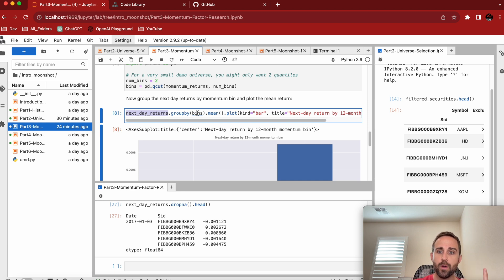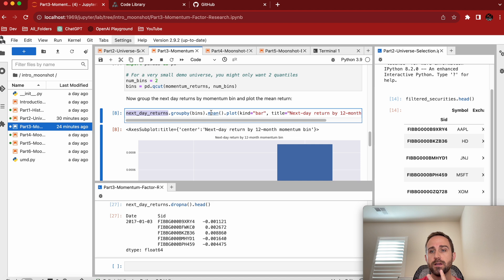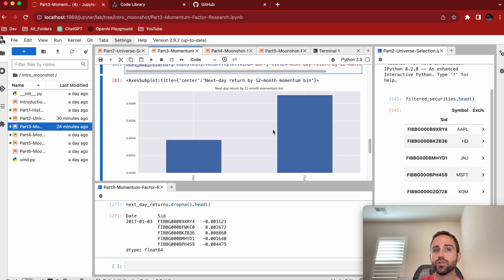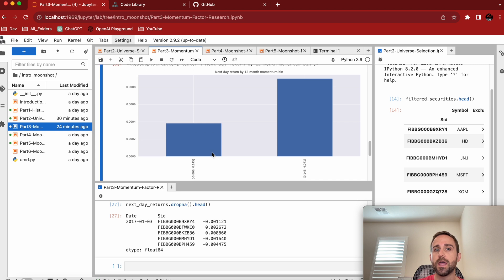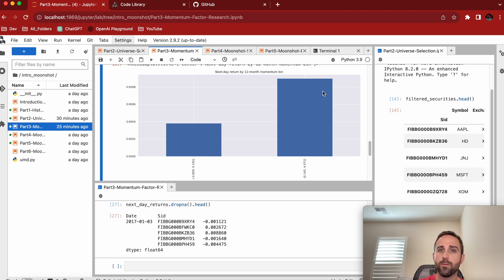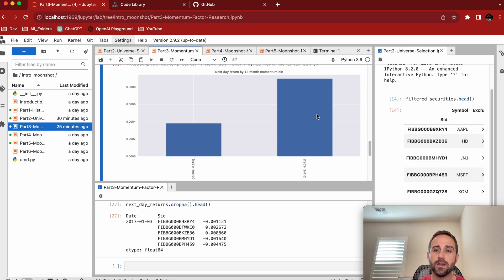And so what he does is he essentially wants to know if the next day returns grouped by these two bins, the lesser momentum bin and the greater momentum bin, take the mean of those. So this is like a visual to let you know, the stocks that had less momentum had lower returns, had a lower mean return, and the stocks that had more momentum had a greater mean return. That's a positive.